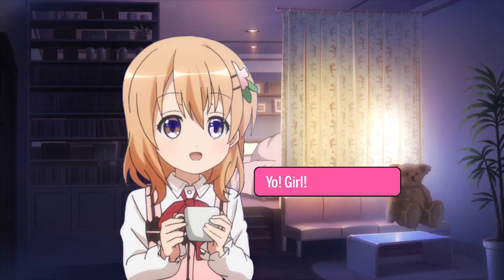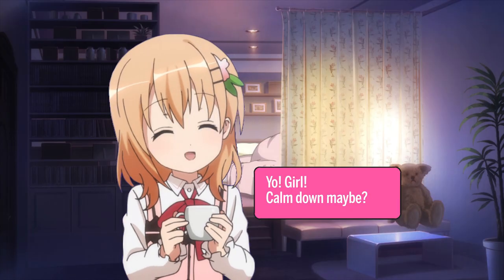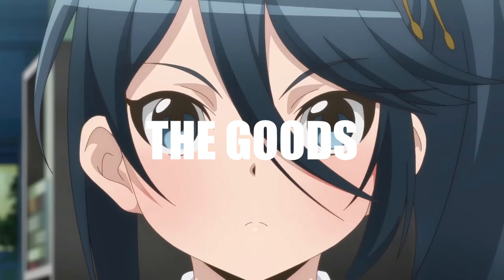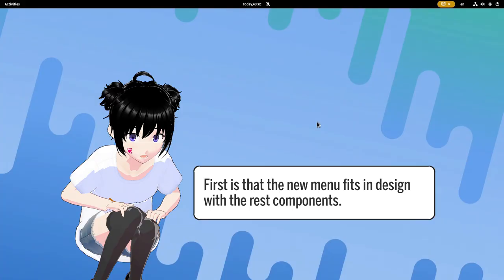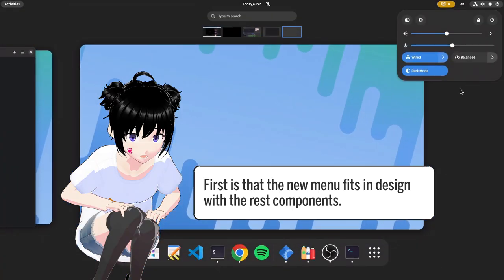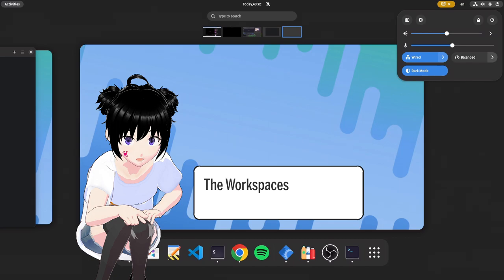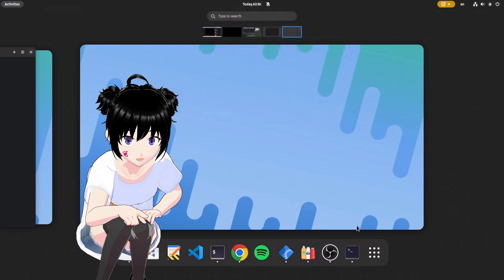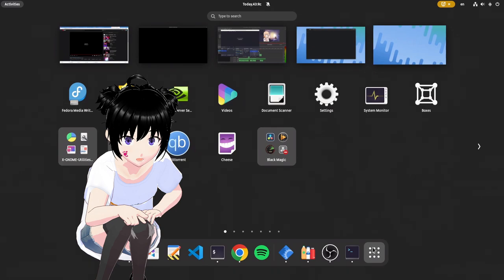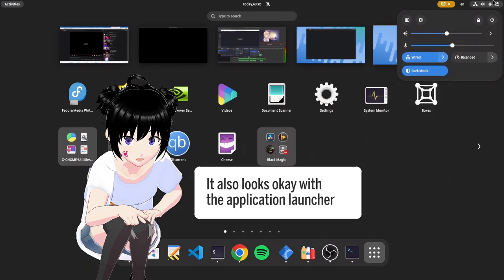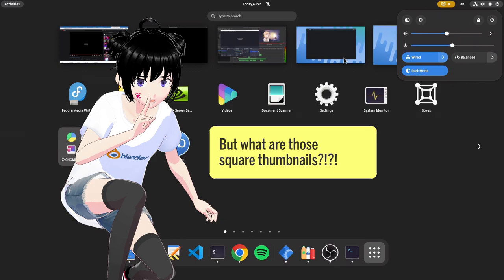Yo girl, calm down maybe? The goods are ready! First is that the new menu fits in design with the rest components: the workspaces, the dash, and the calendar too. It also looks okay with the application launcher. But what are those square thumbnails?